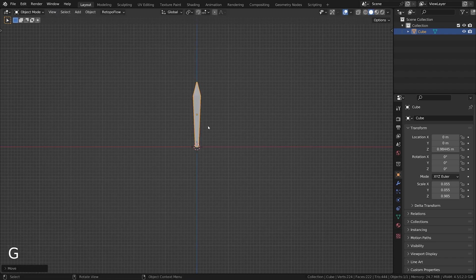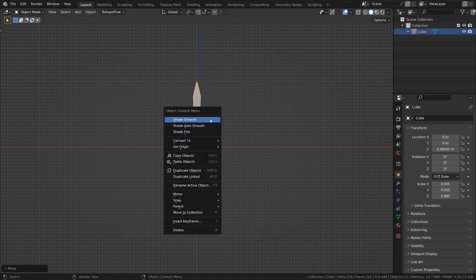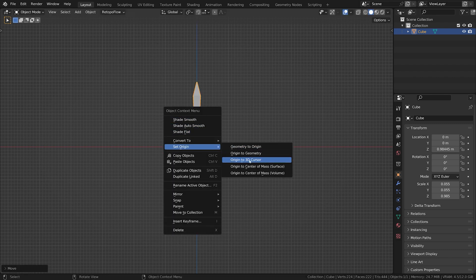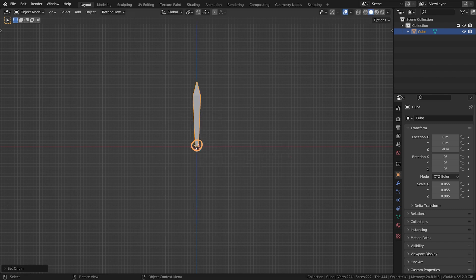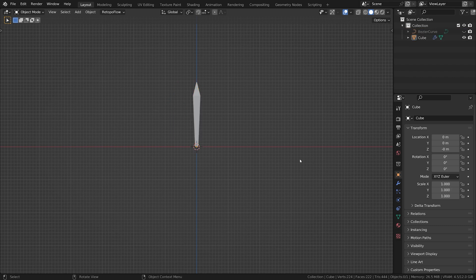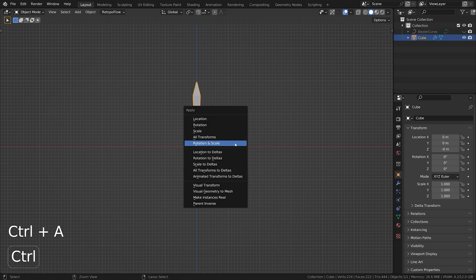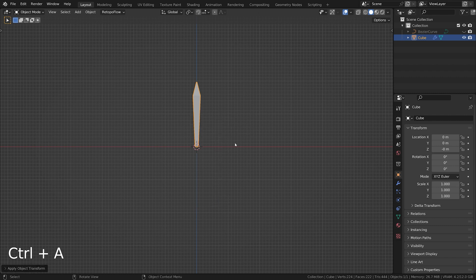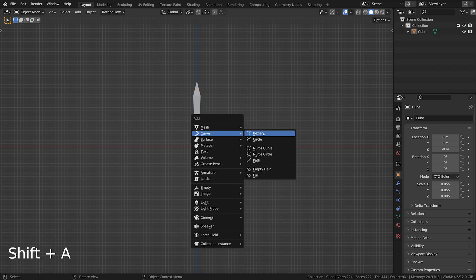However, there is a simple recipe to make it work every time. First, ensure your object is located at the world origin, pointing upwards, and that you have applied the rotation by pressing Ctrl+A. Then create a curve and enter edit mode.